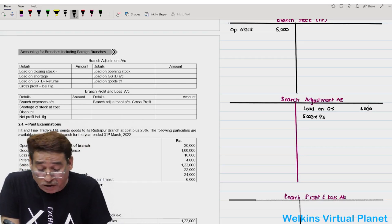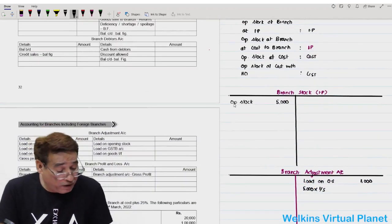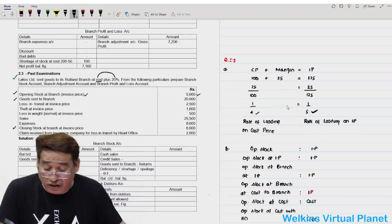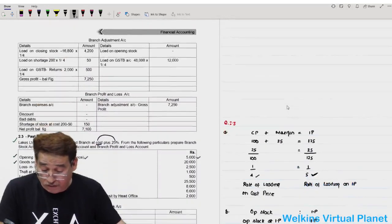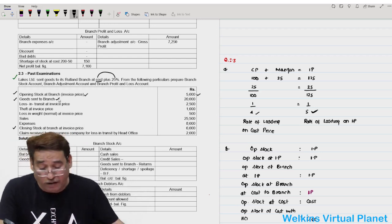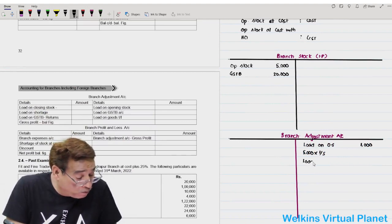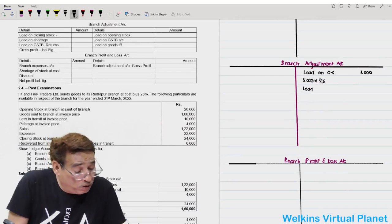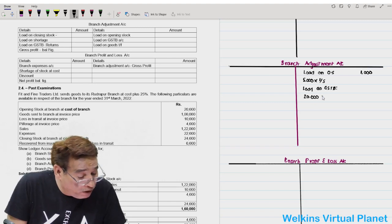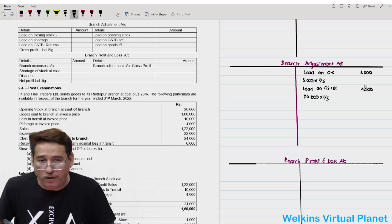Next item is goods sent to branch. I write to the debit side of branch stock account: goods sent to branch account. This item is at invoice price — if nothing states cost or invoice price, we always presume invoice price. Amount is 20,000. Loading on goods sent to branch = 20,000 × 1/5 = 4,000, written to the credit side of branch adjustment account.